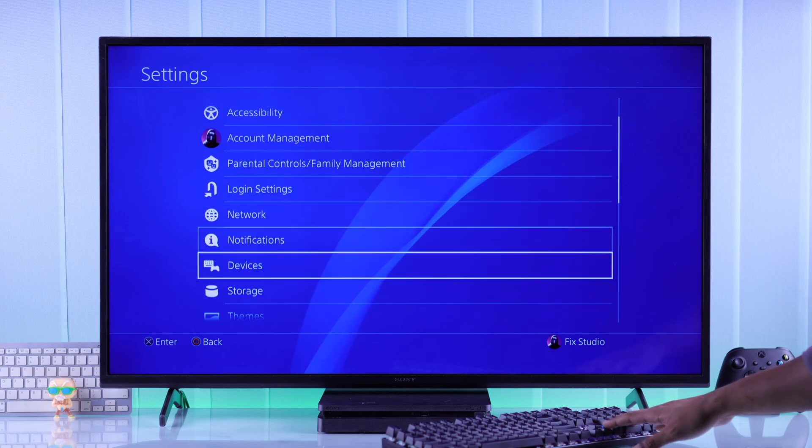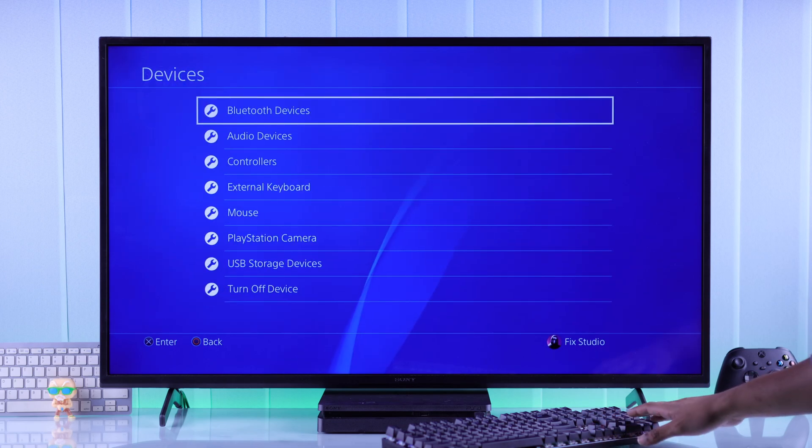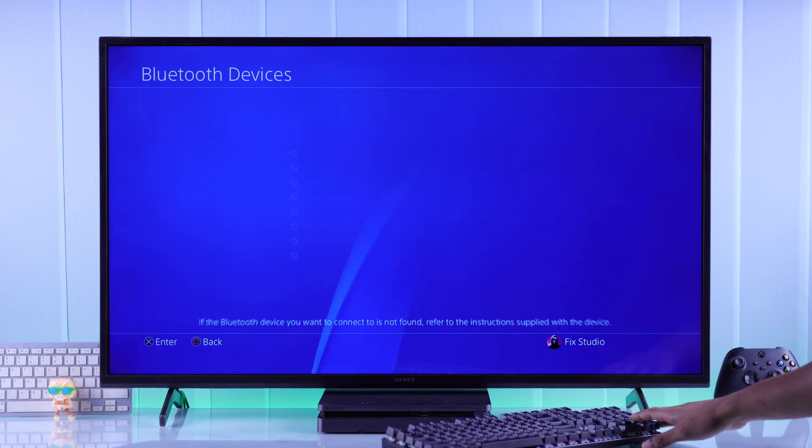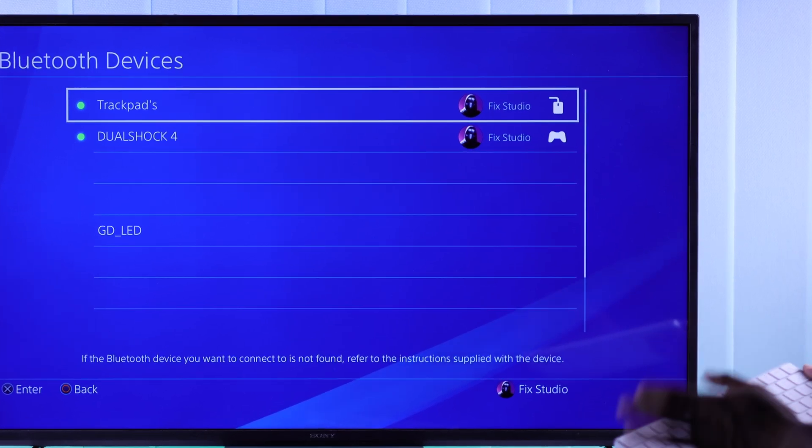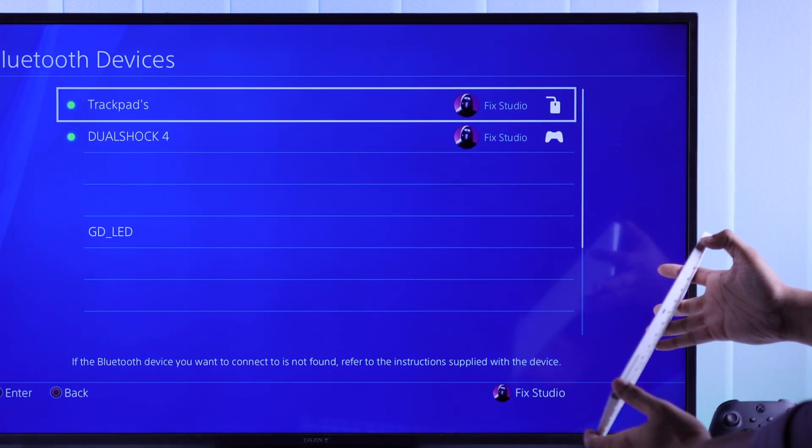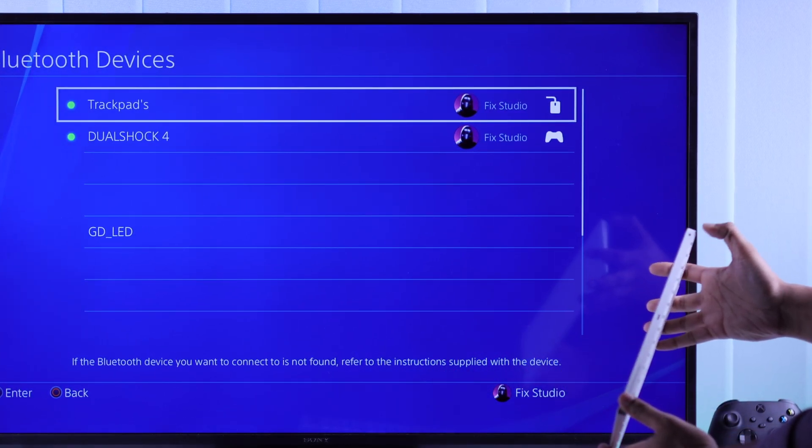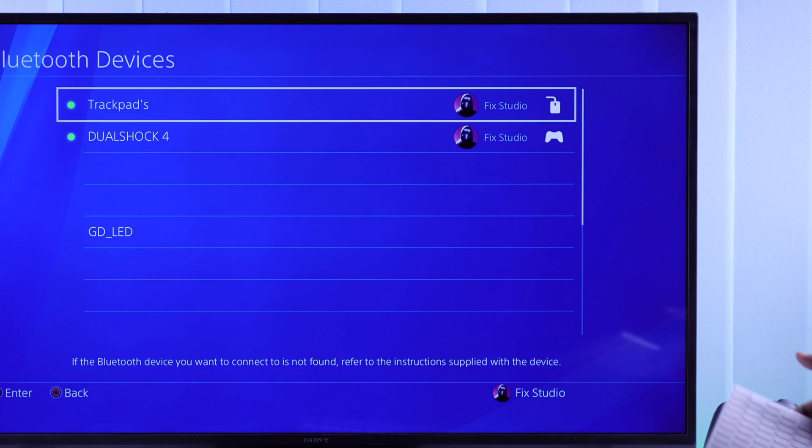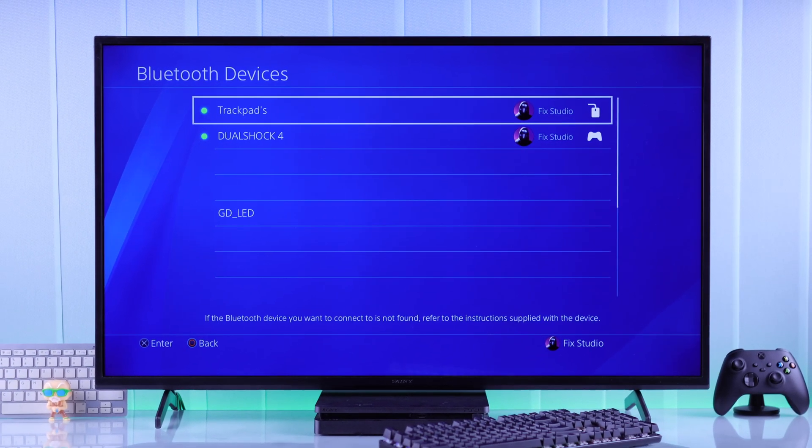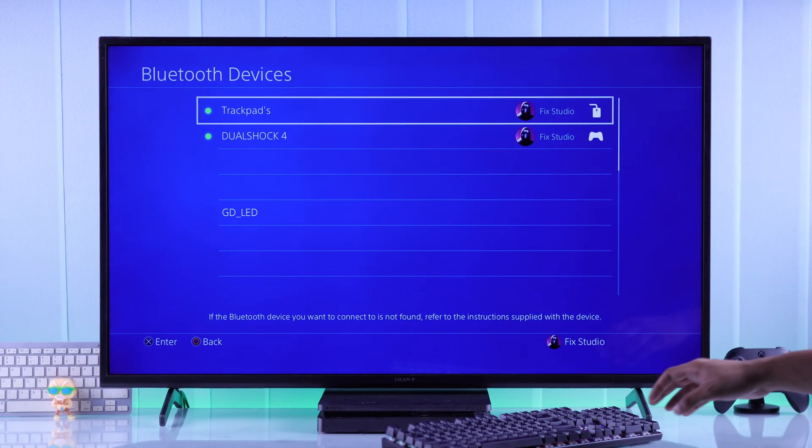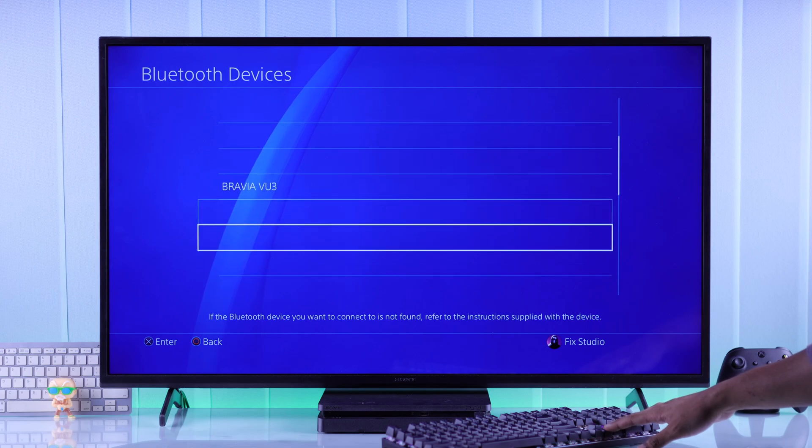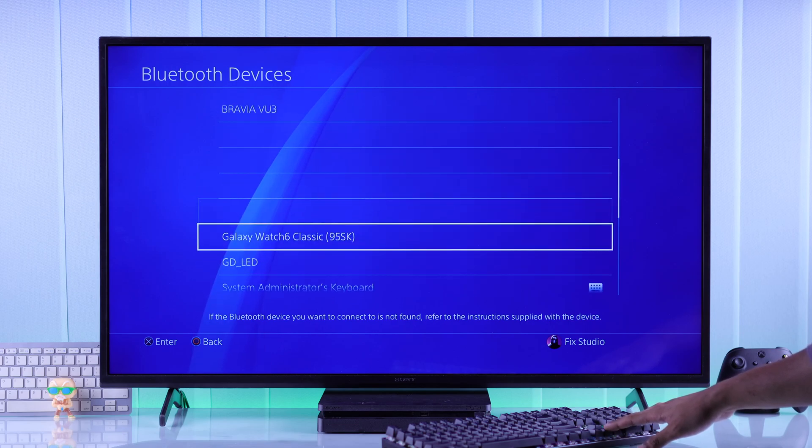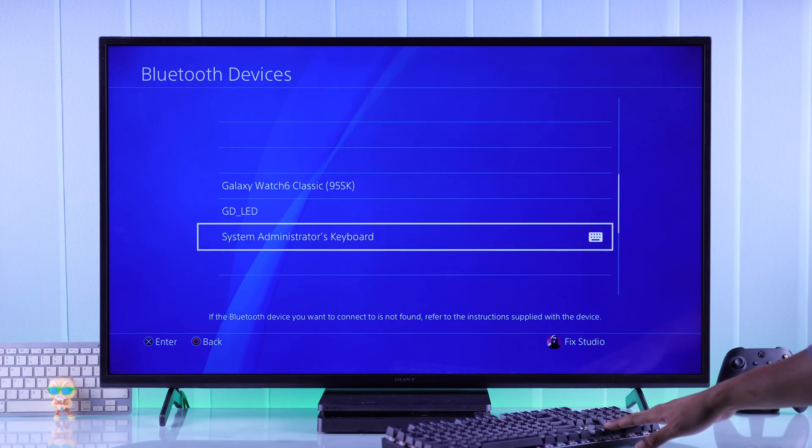Then go to Devices, Bluetooth Devices. After that, bring your keyboard, mouse, or trackpad into pairing mode. It should pop up in the list, but as you can see here, the list is kind of glitched and you may need to scroll down to find your device. As you can see, our keyboard is very far down.